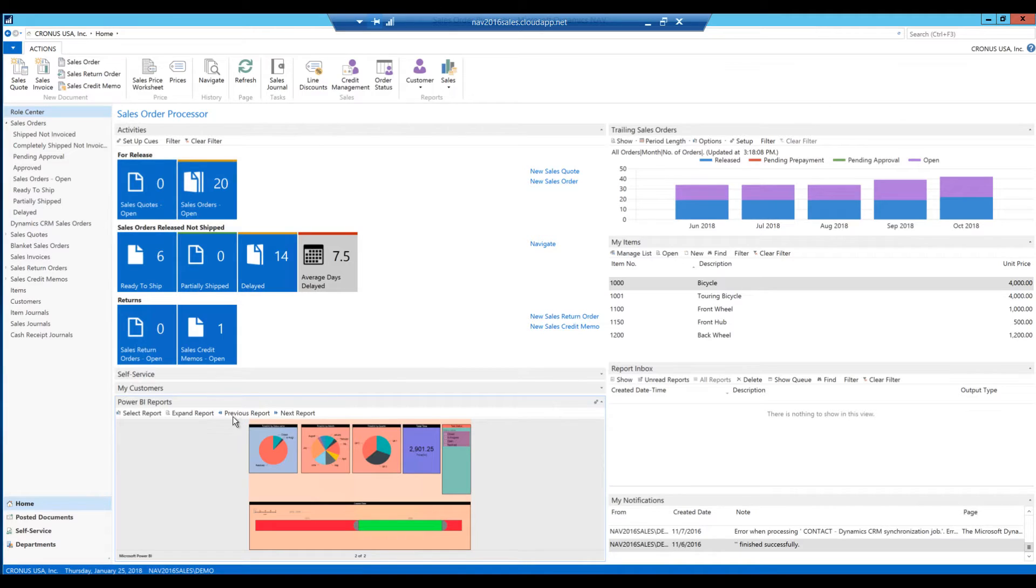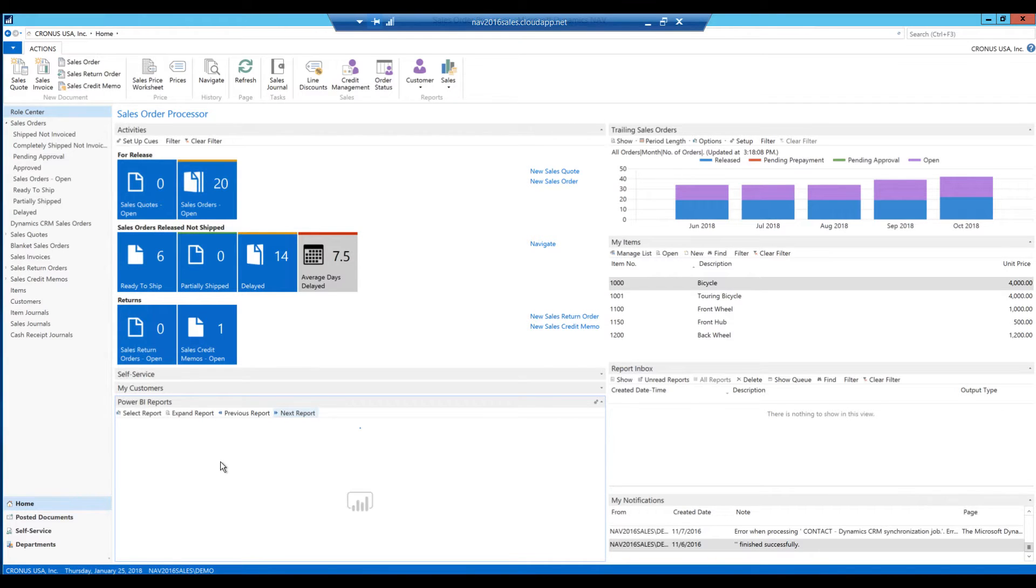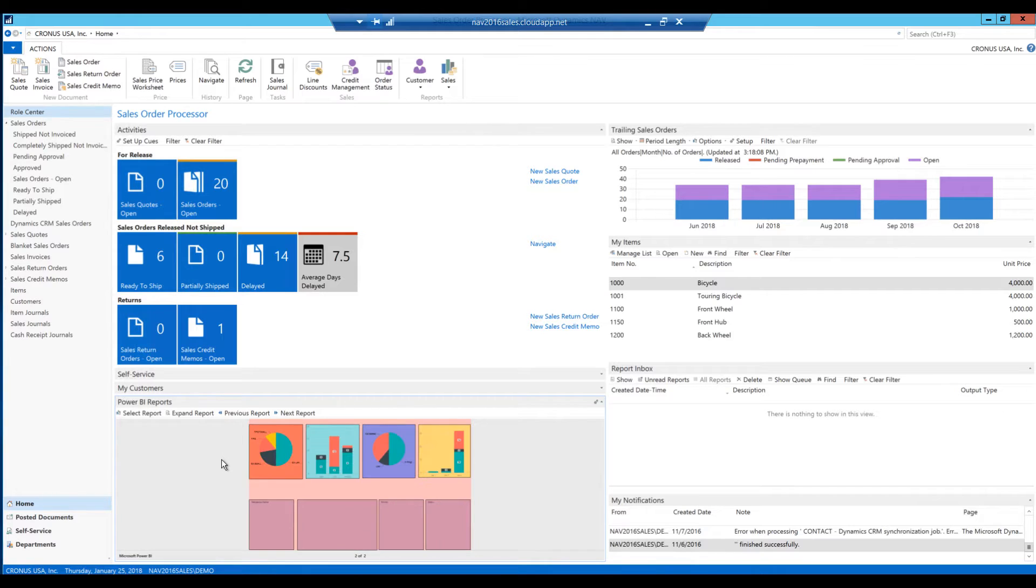And here we can have multiple reports. For example, if I click here on next report, I can see the next report that is available to me.